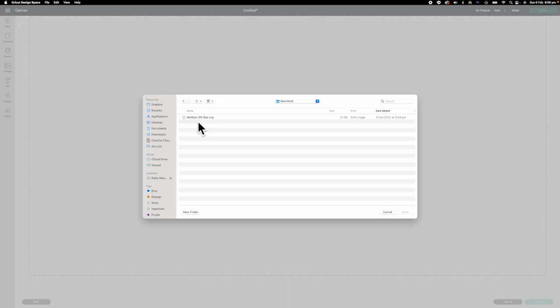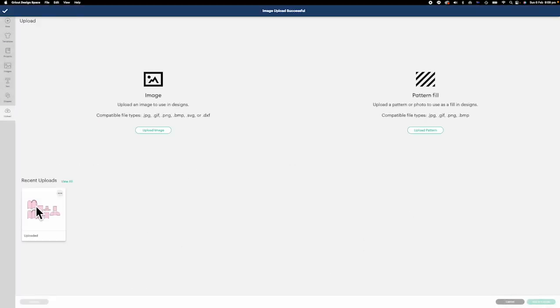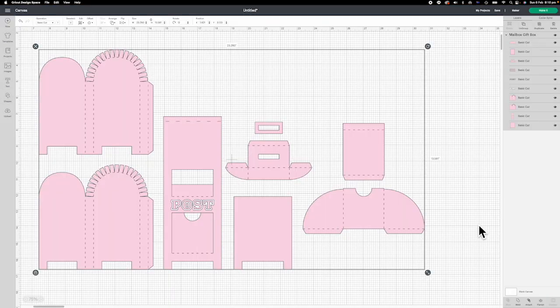After downloading, upload the file to Design Space. Here are all the elements.